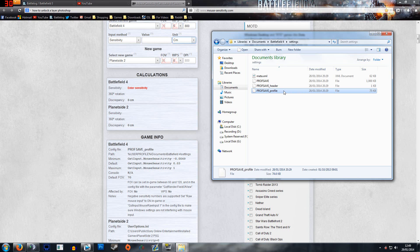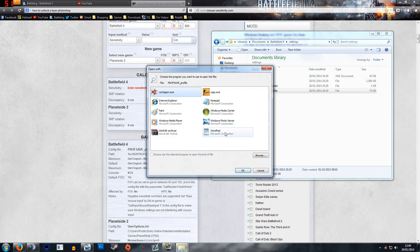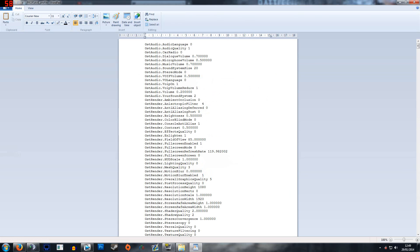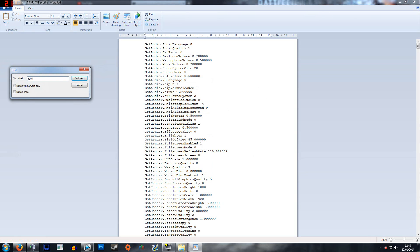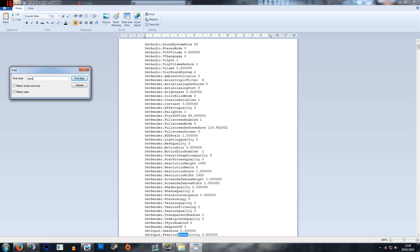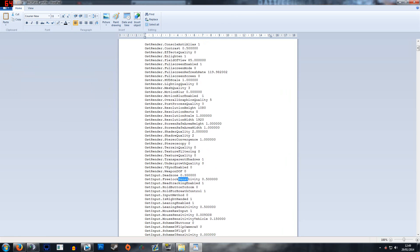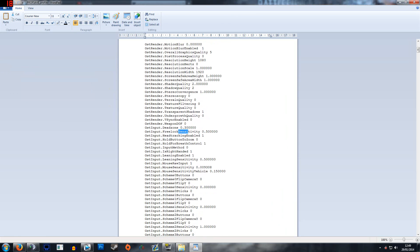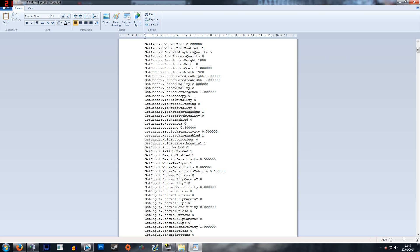It's this profile profsave_profile. This is the one I'm looking for. So I'd open this up with WordPad, do Control+F, type in 'sensi' because I want to find my sensitivity. Now I just got to look for where it says GSTInput.MouseSensitivity.